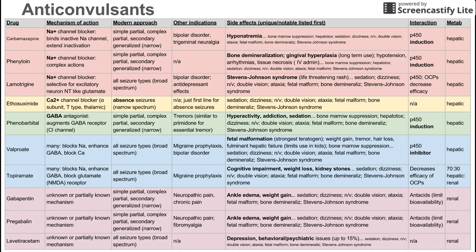The first drug on the list is carbamazepine. Its mechanism of action is that it is a sodium channel blocker. It specifically binds inactive sodium channels to extend their inactivation, which prevents the random firing in the brain that causes seizures.